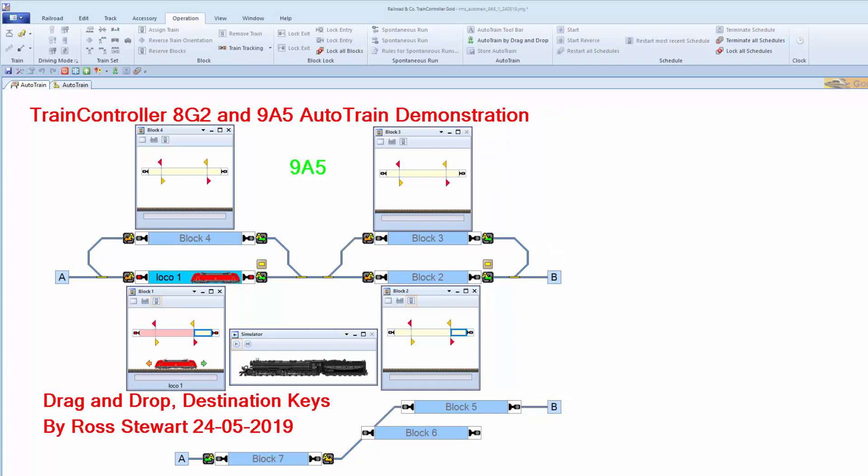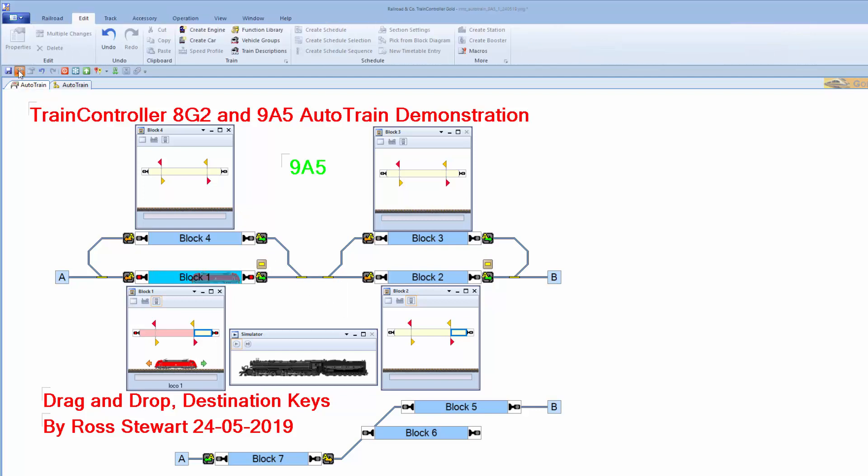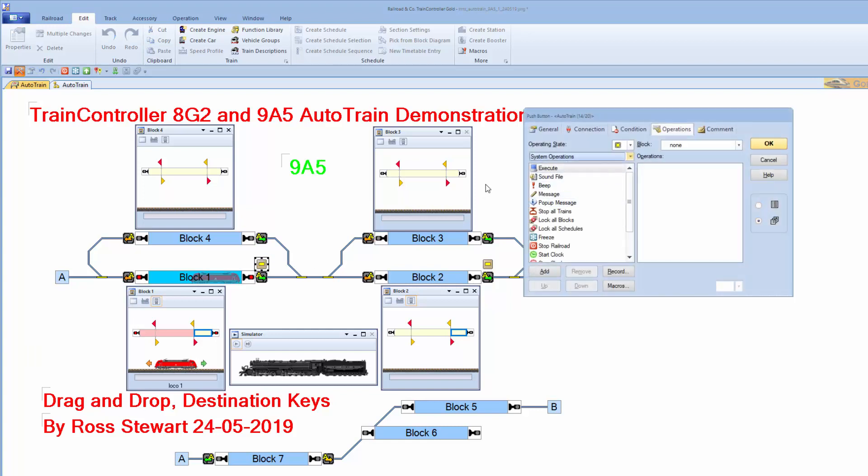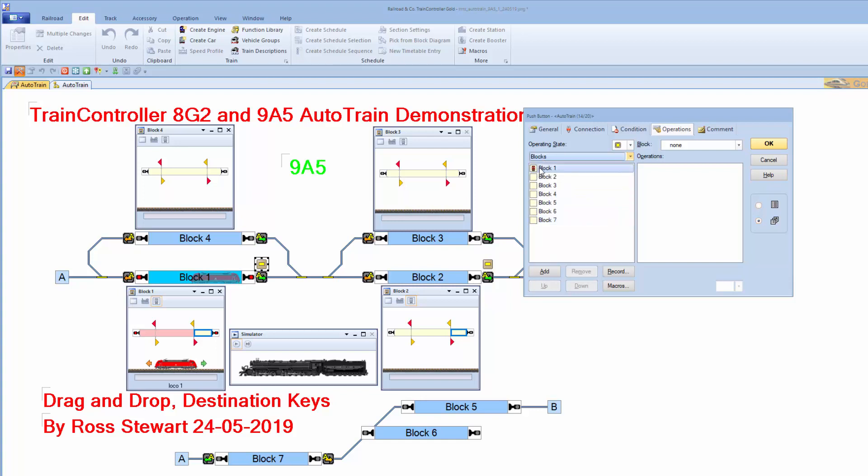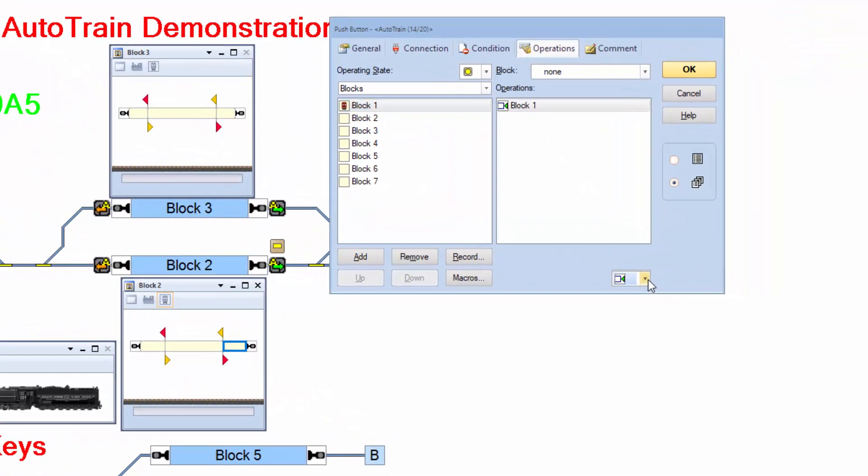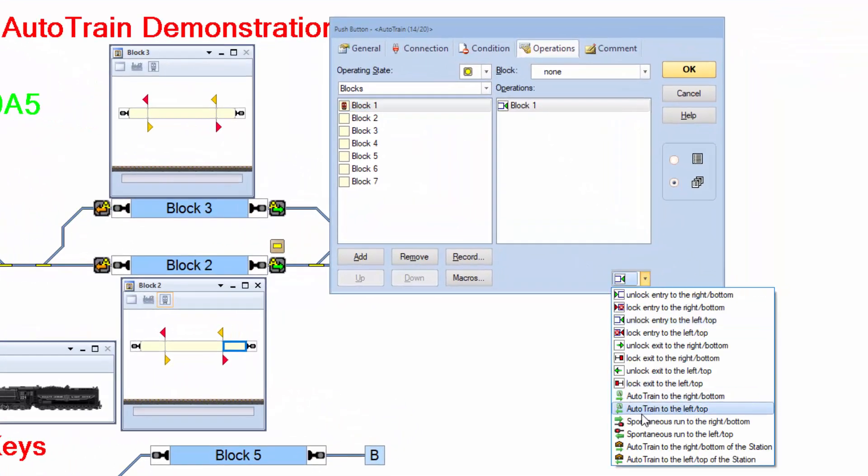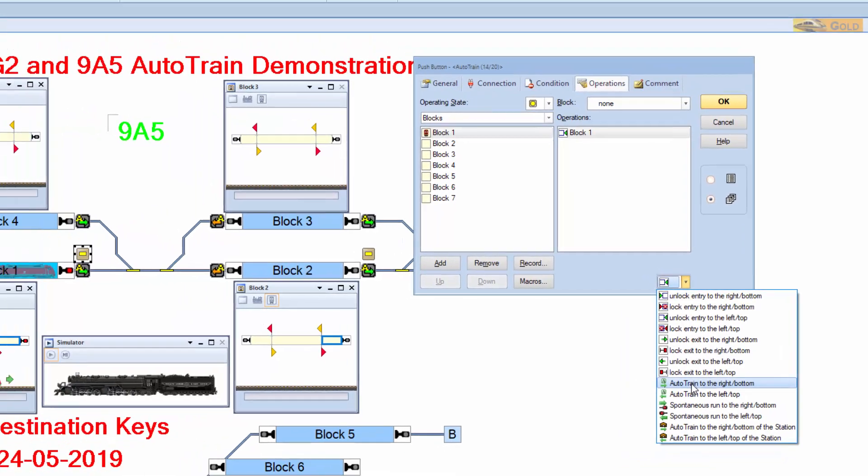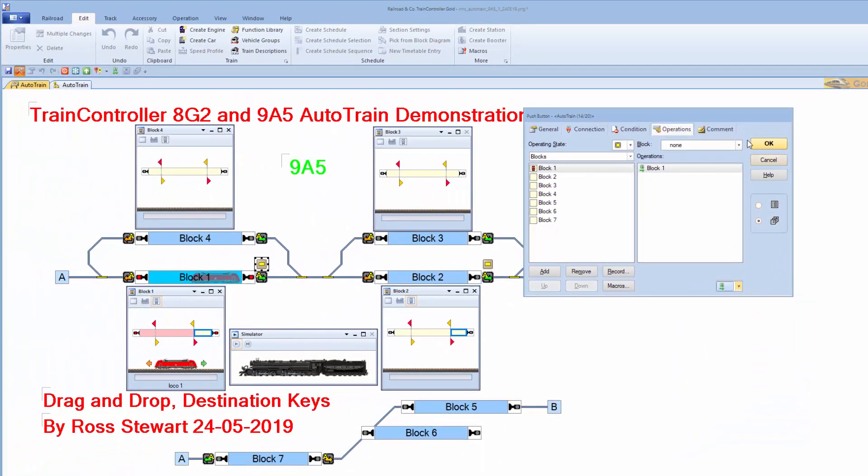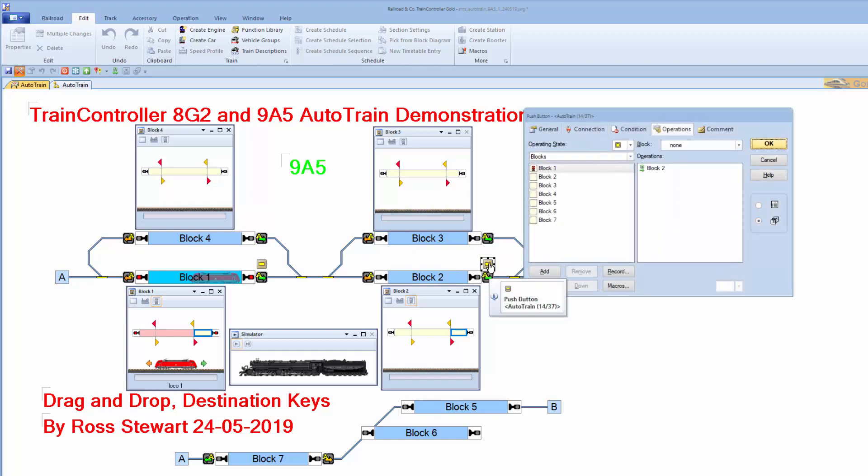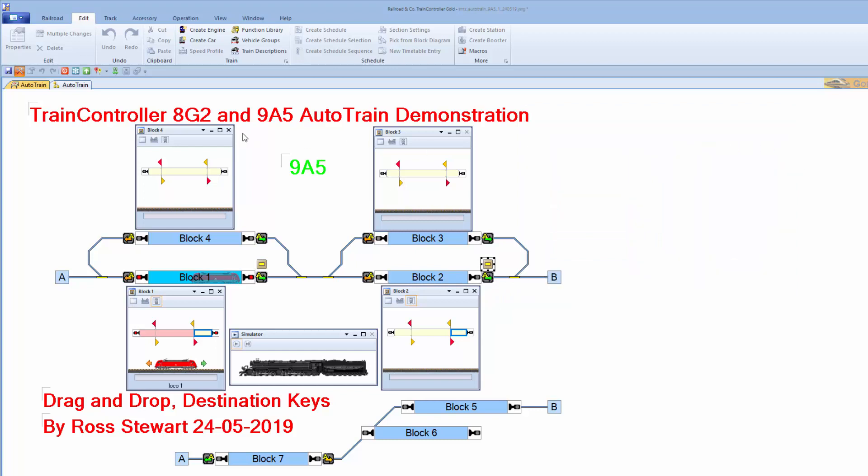The last part of the demonstration is destination keys. For those people who predominantly use drag and drop to run their trains, destination keys might be well worth considering. As you can see, I've now added two plain push buttons which I'll go into edit mode and click on the first one. And here I will select blocks, go into block one for the operation. And then select what operation I want, which in this case is auto train to the right bottom. And because I have got the multiple edit option selected, I can go to the next push button. And you can see I've got block two already done. So let's do OK there.